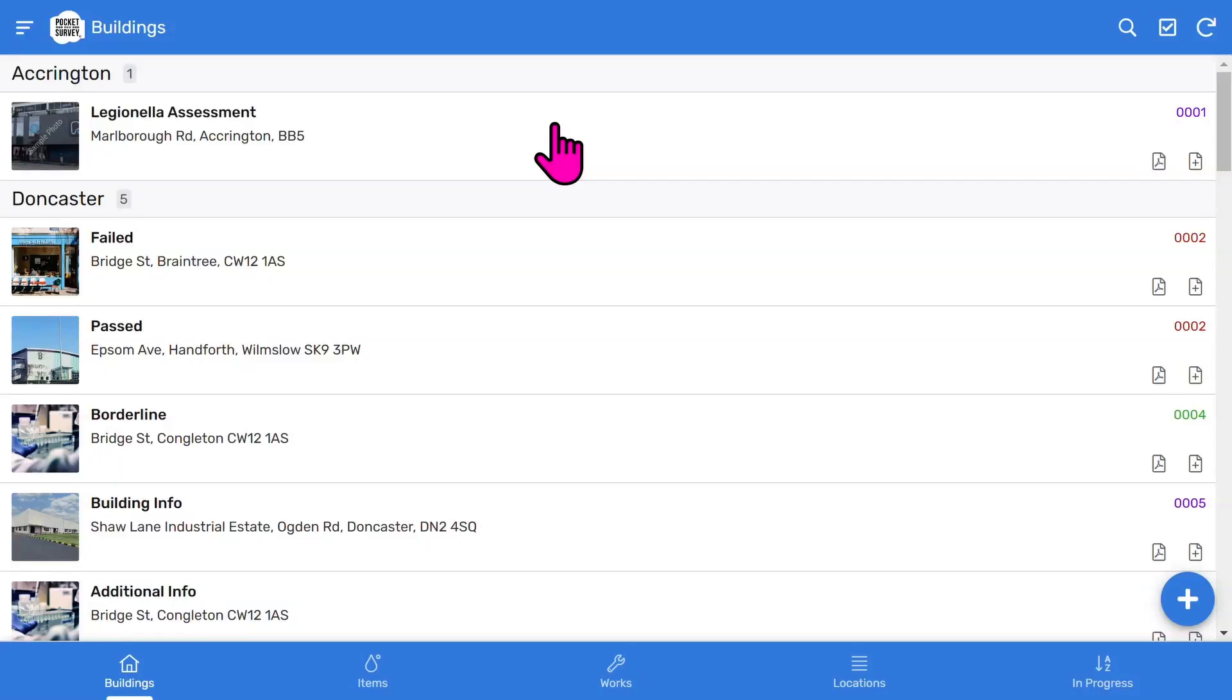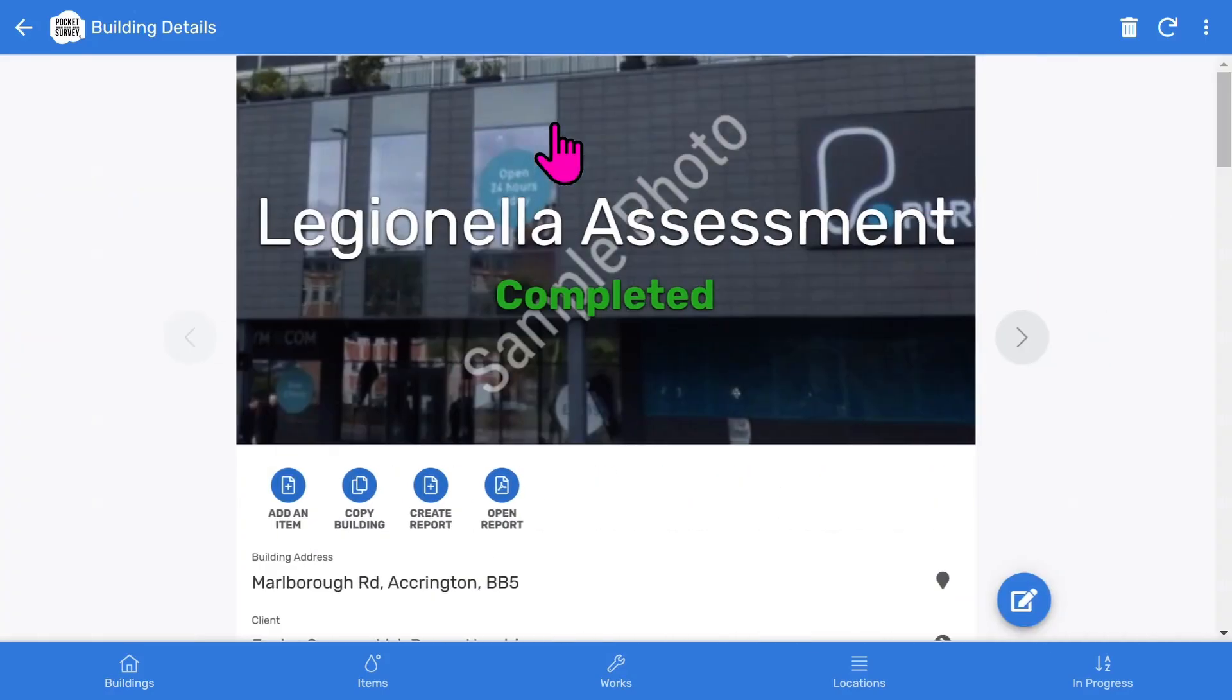So let's look at a Legionella inspection created with Pocket Survey. On the Buildings list, I tap on a building and you'll see the front page photo and inspection status.